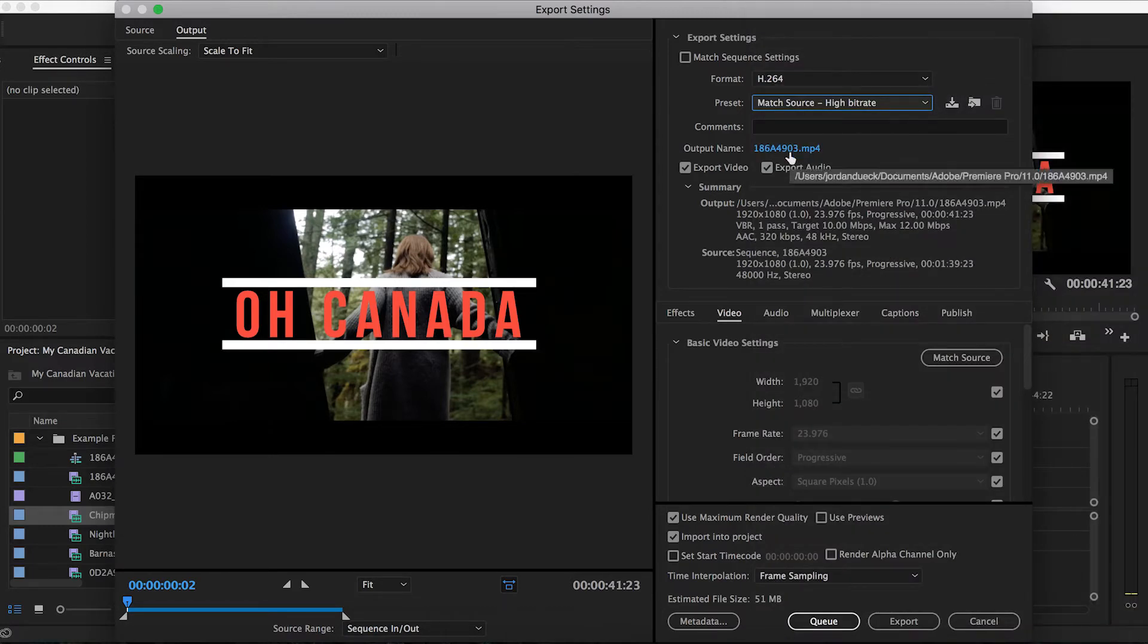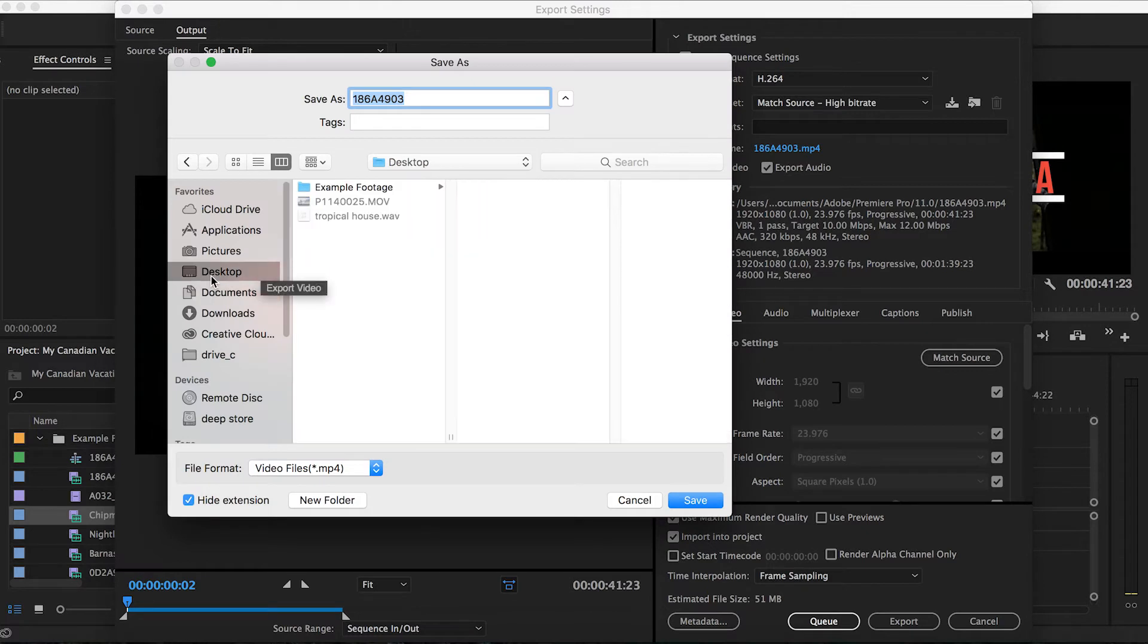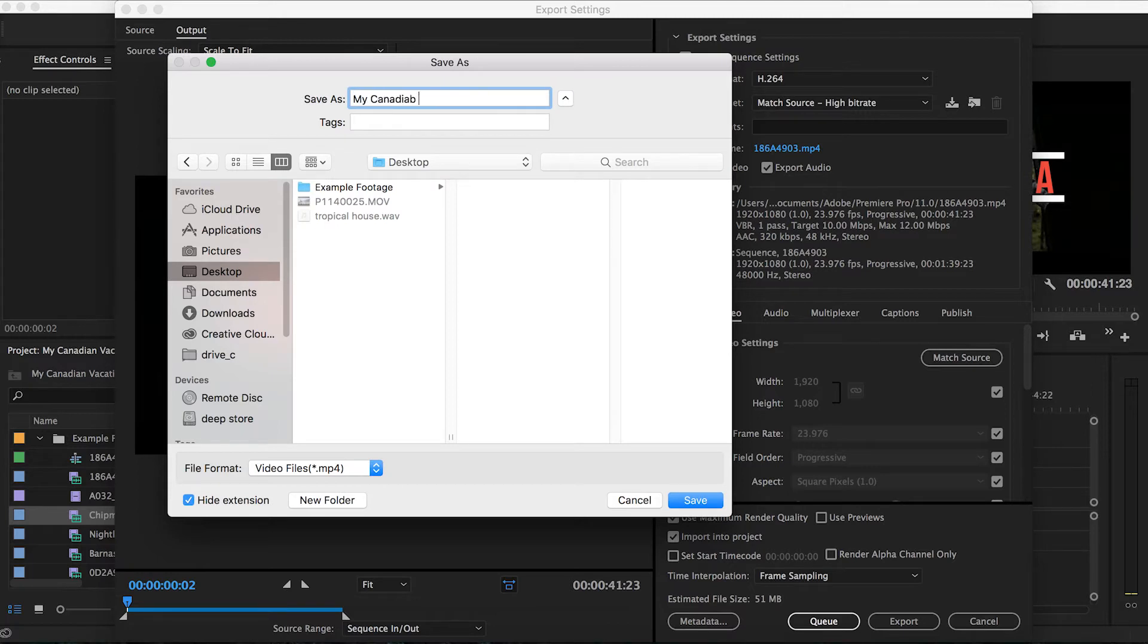Now let's go down to the output name. Click on it and this box should appear. This will allow us to choose what we want to name our file, as well as where we want it to be exported to, onto a specific hard drive, or maybe into a particular file folder. Wherever is most convenient for you and where you know that you'll be able to find it later.